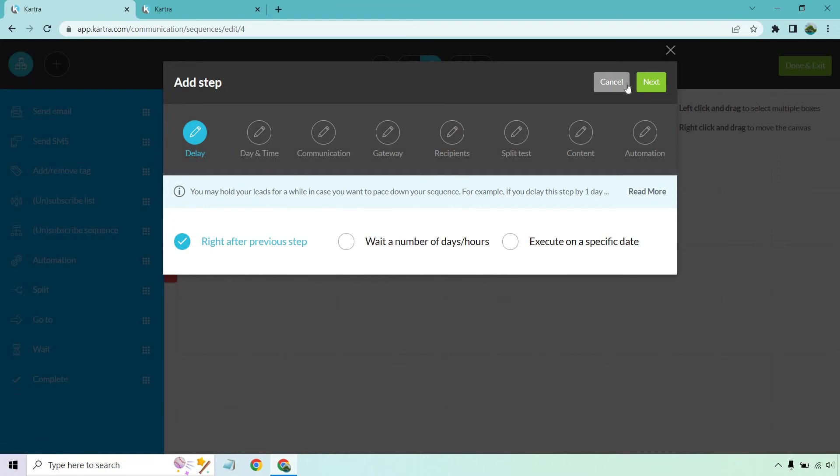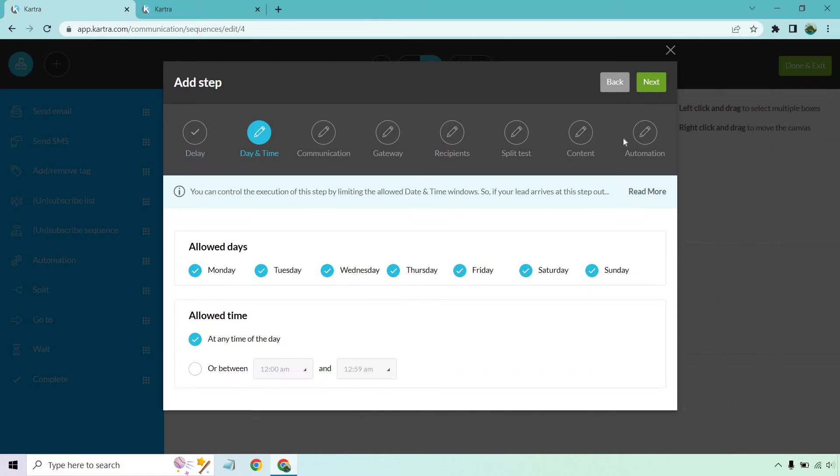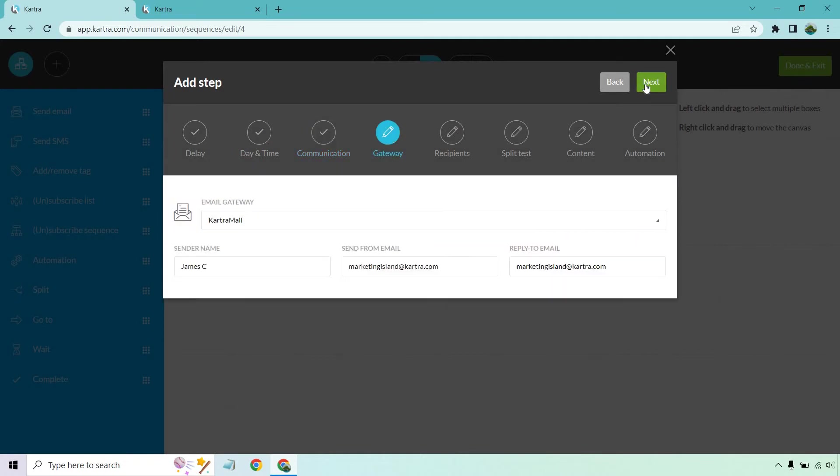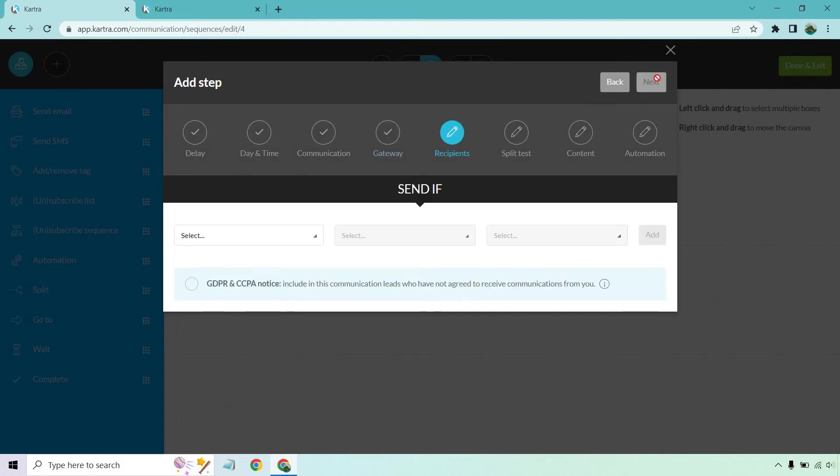We're going to have this sent out right away. This is the initial one. Time and day, I like pretty much any time there. Communication, let's just call it follow-up one. Gateway is going to be your information there. Looks good.